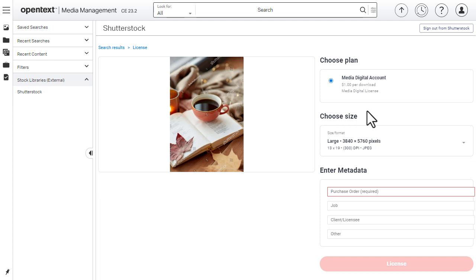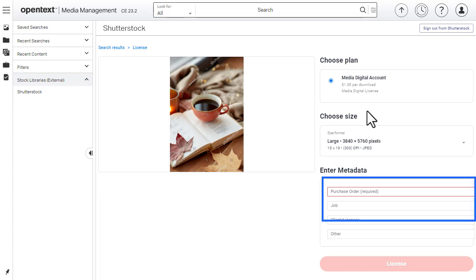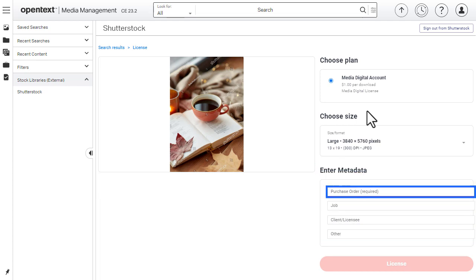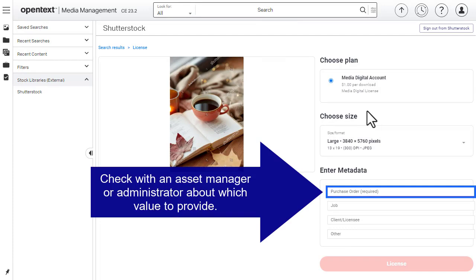Enter the appropriate metadata. Make sure you enter a purchase order. Check with your asset manager or administrator about which value to provide.